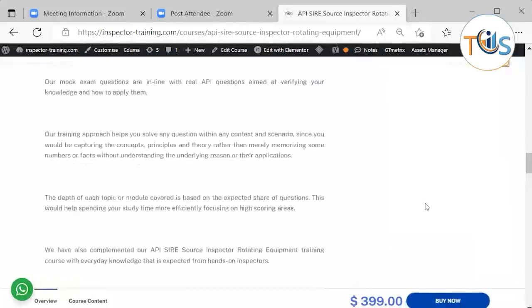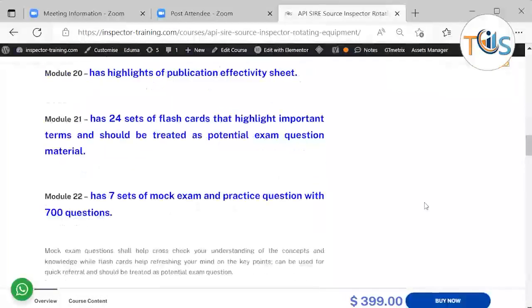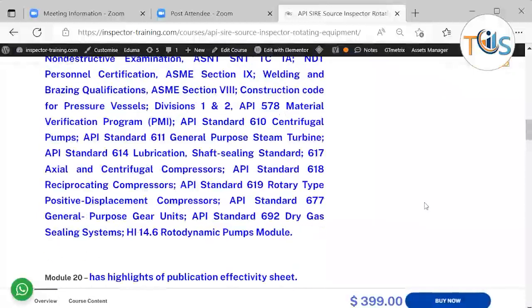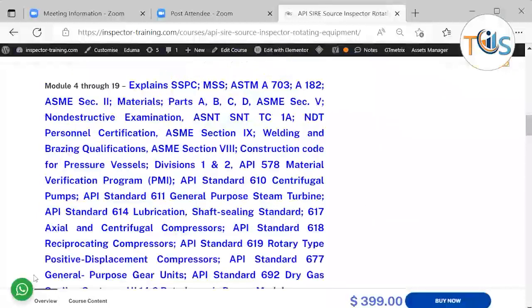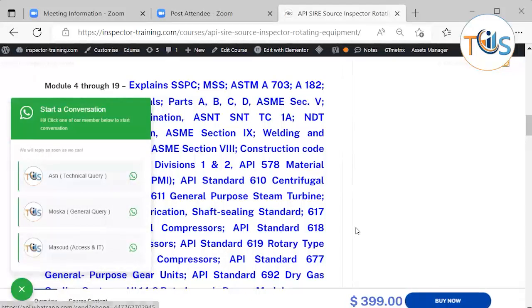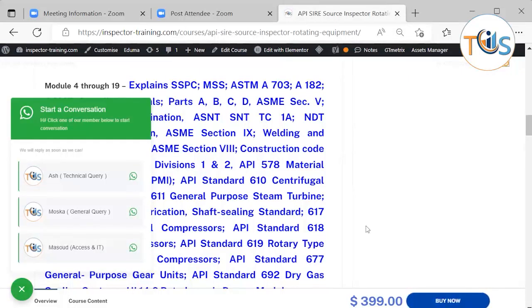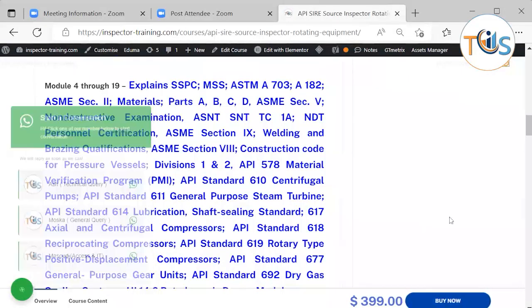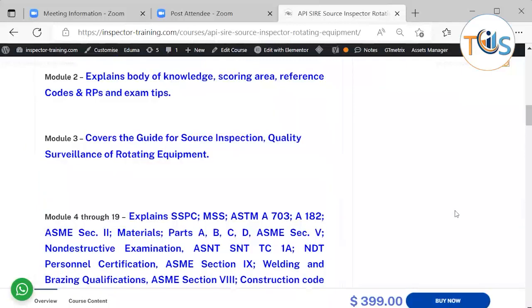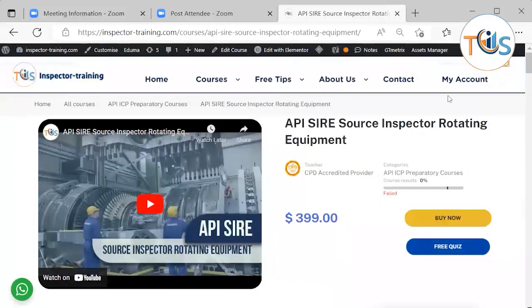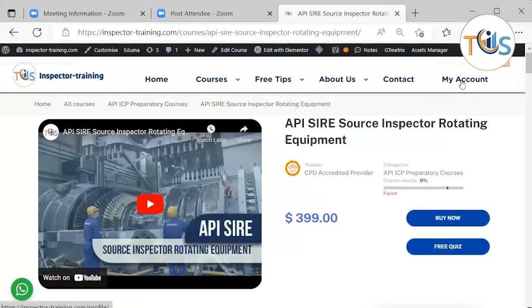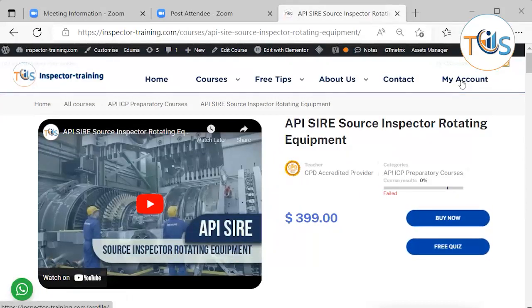We'll have a look at our course overview and course content. If you have any questions we are always happy to help. We have three WhatsApp lines for technical query, general query, and IT access, and we normally respond within minutes during working hours. You can also write to us by using this contact form and you can open the account here.